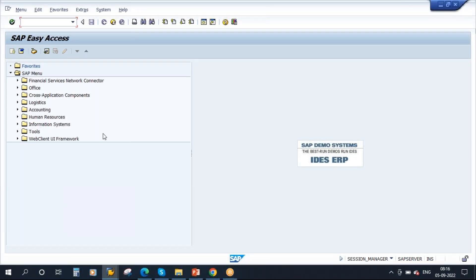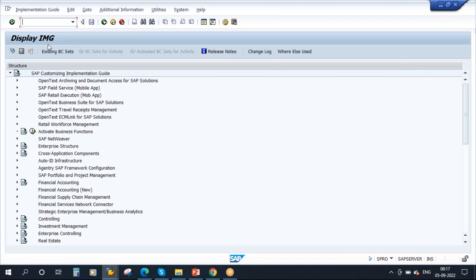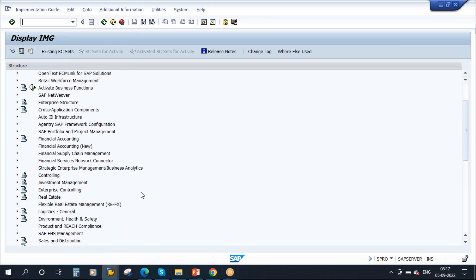To go to configuration, we need to go to SPRO. In the command field, type SPRO and click on enter. You will get the Customizing Execute Project screen. Here you need to click on the SAP Reference IMG — Implementation Guide button. You will get the Display IMG screen. This is the place where the configuration data is set.